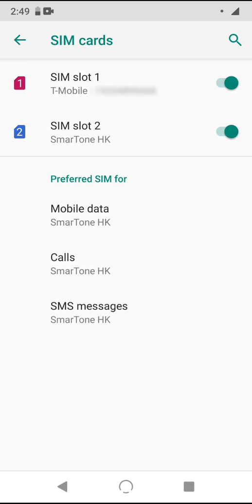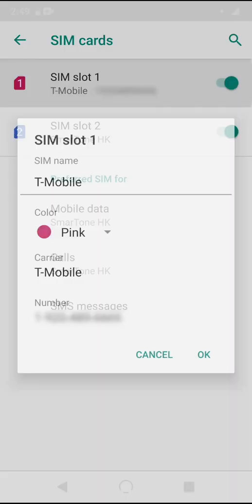By tapping on their names, you can edit them. Under SIM slot 1, I've simply named mine T-Mobile because that's what the SIM card is, and I've made the color pink since that's T-Mobile's color as well. The carrier number are auto-determined, so you can't change these - they're there purely for informational purposes.